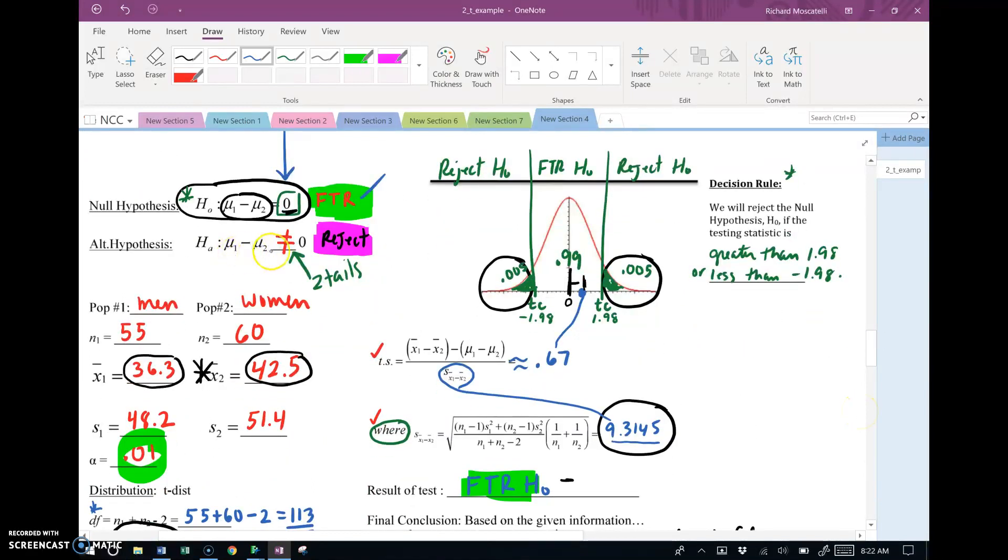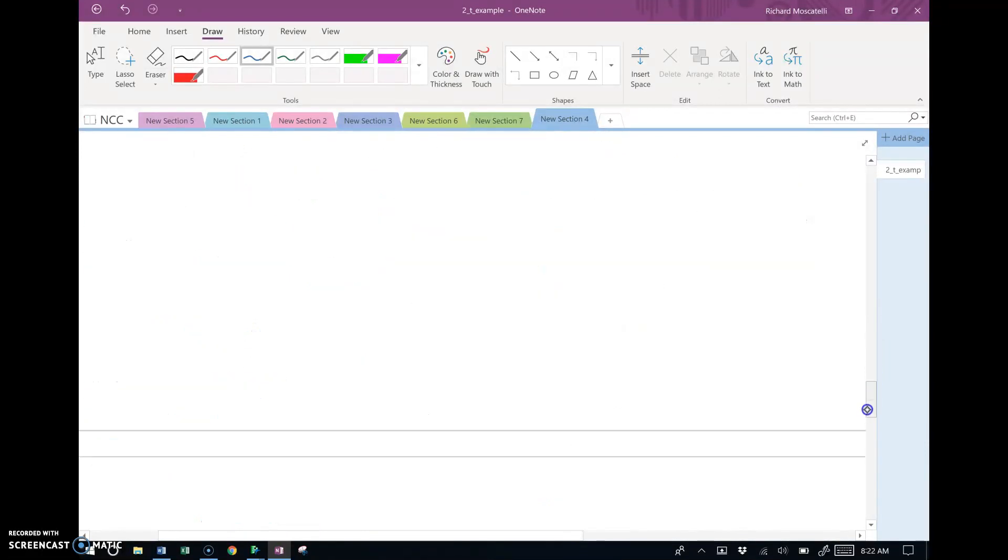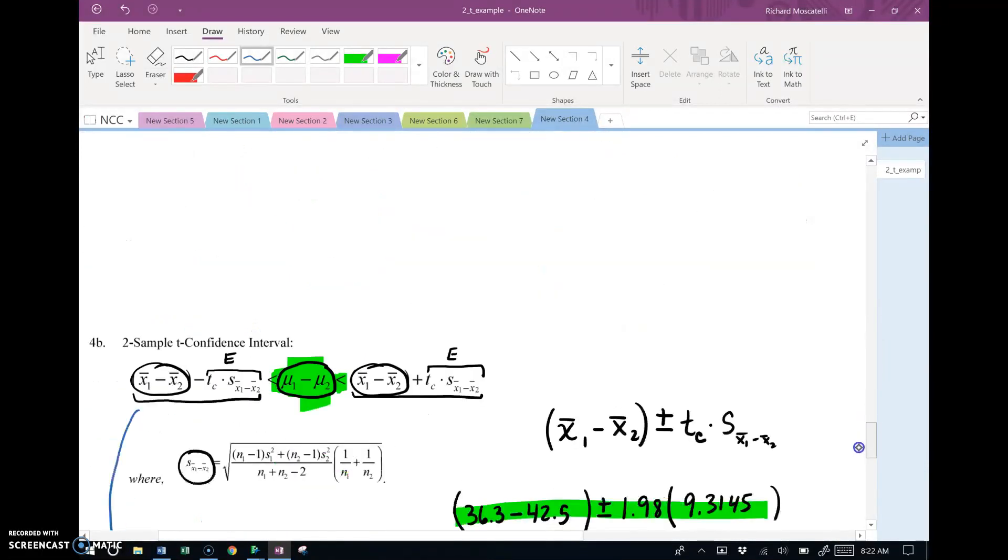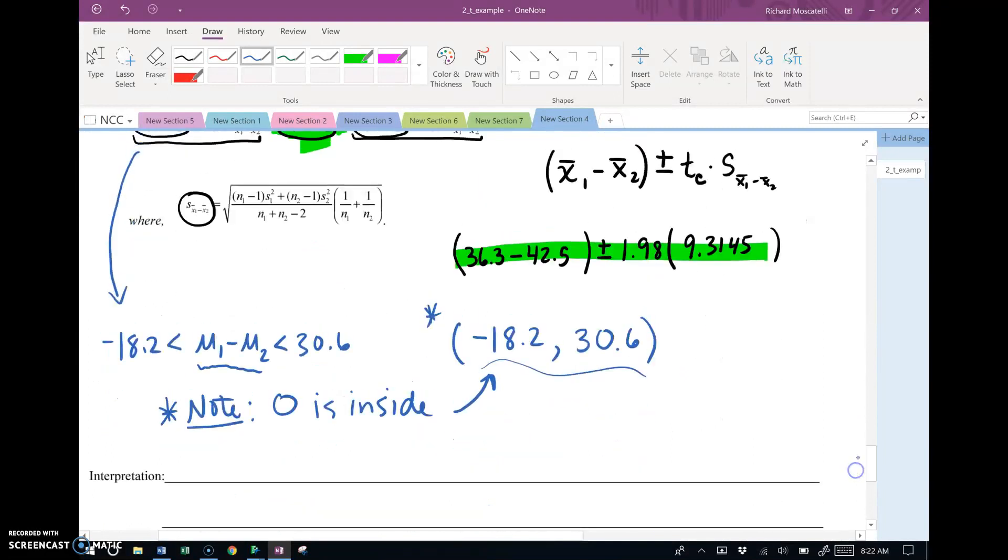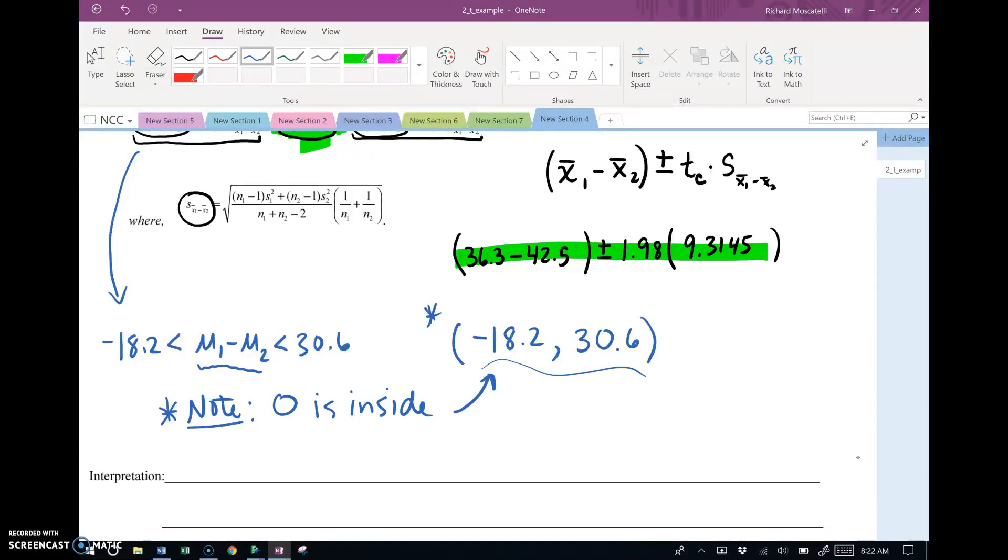So I think that's a kind of interesting point. And as you can see, the confidence interval, of course, is going to back up the hypothesis test. They have to.